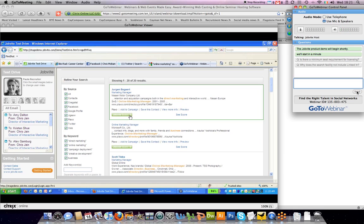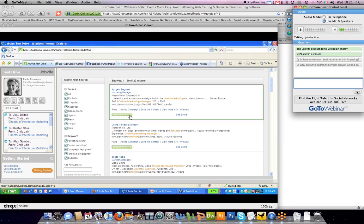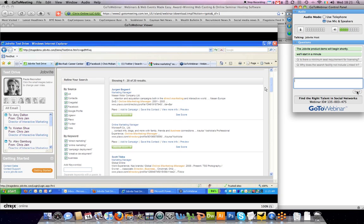We not only do keyword type searching, but we also look at different things within the job description as well as the profile. For instance, if it's a marketing manager position, you're typically looking for somebody with five or six years of experience. So our algorithm is smart enough to understand that people with five years of experience are more relevant and should rank higher than people with ten years of experience or people with one or two years of experience. That's just one example of the proprietary things that we do in our matching algorithm.